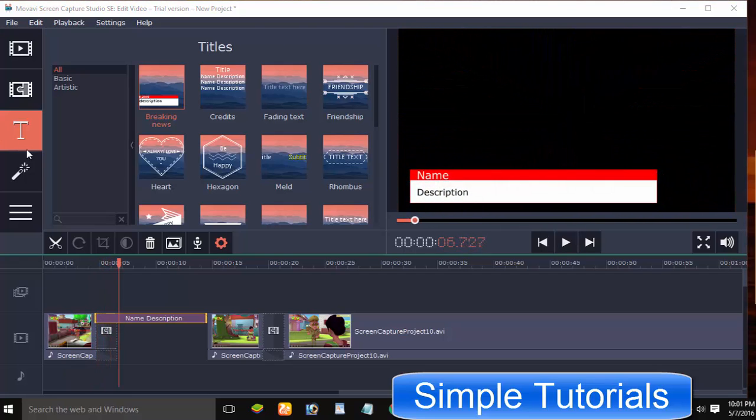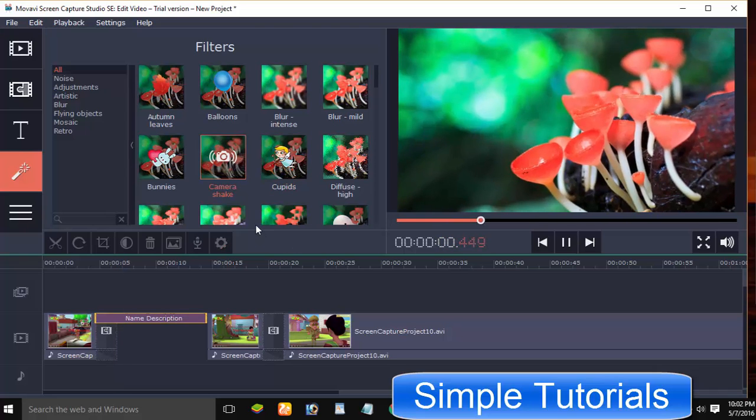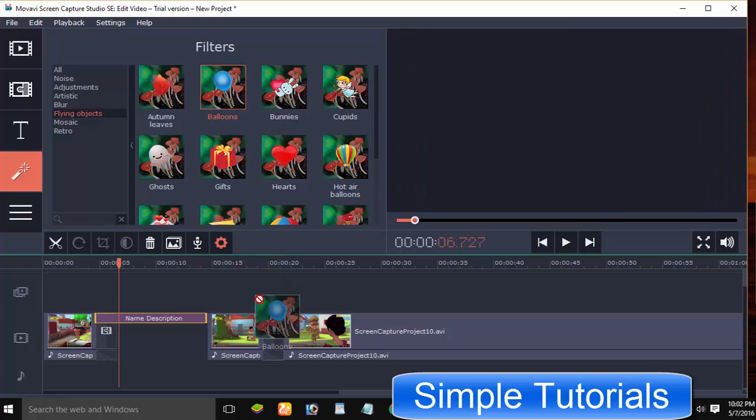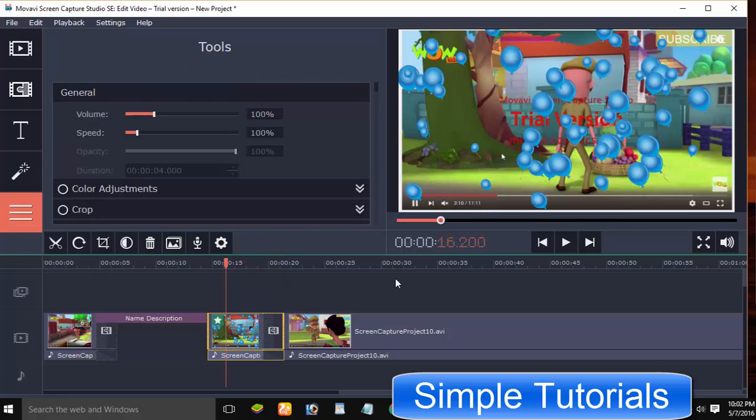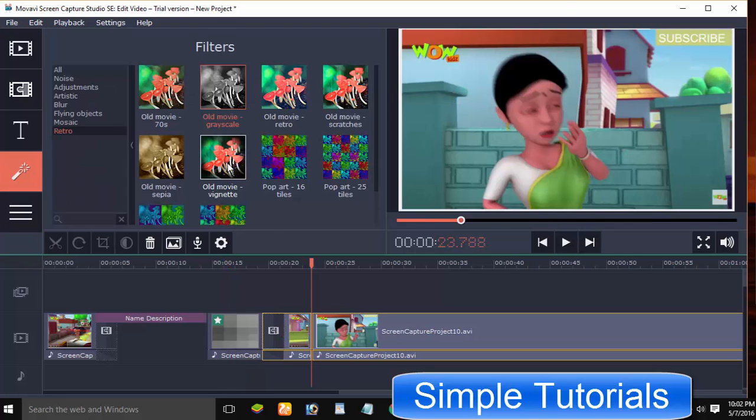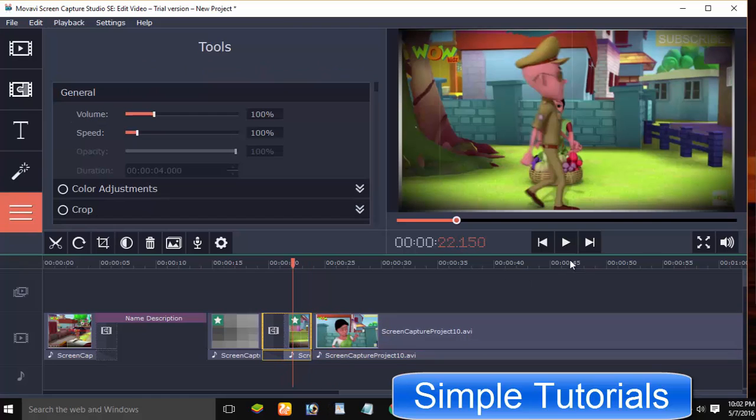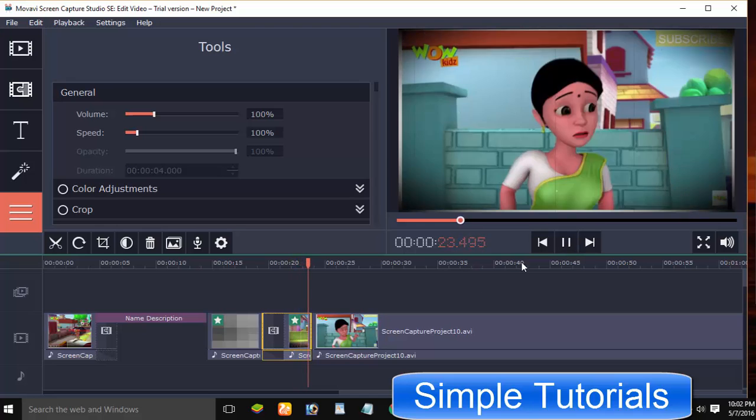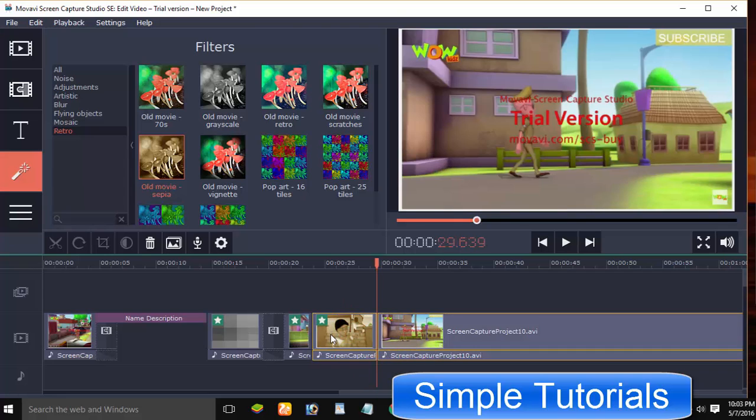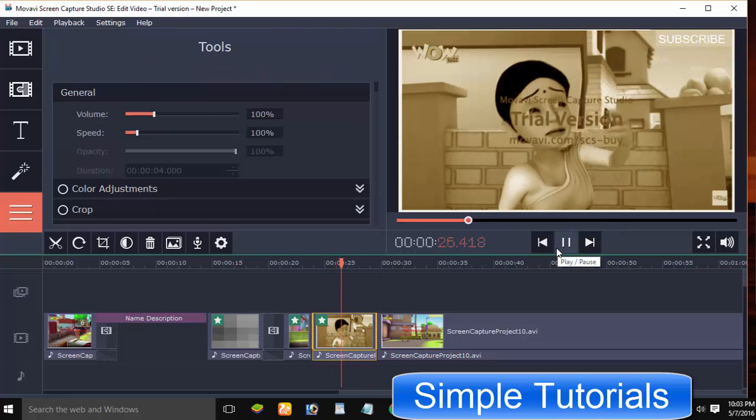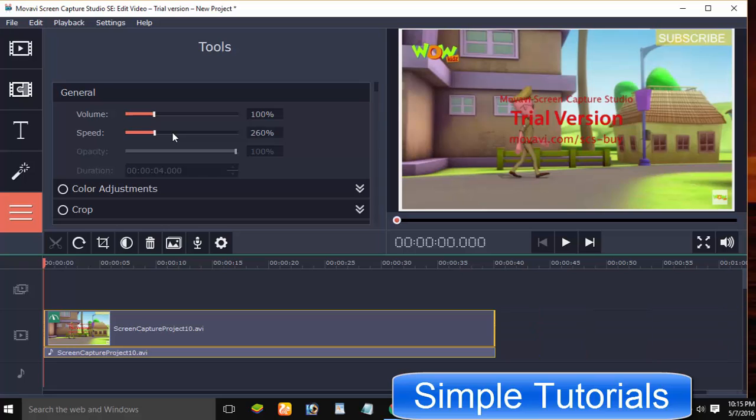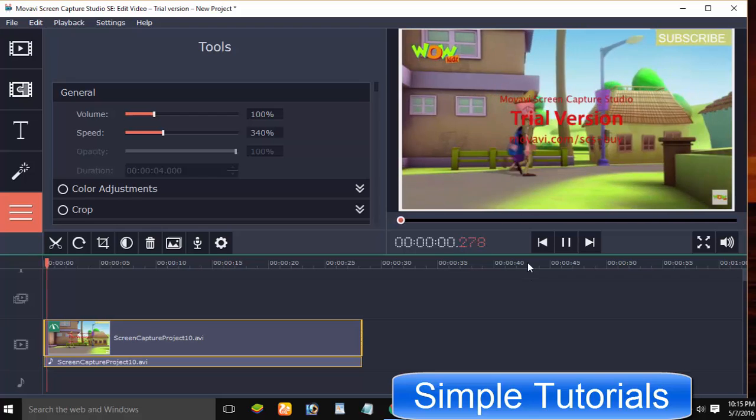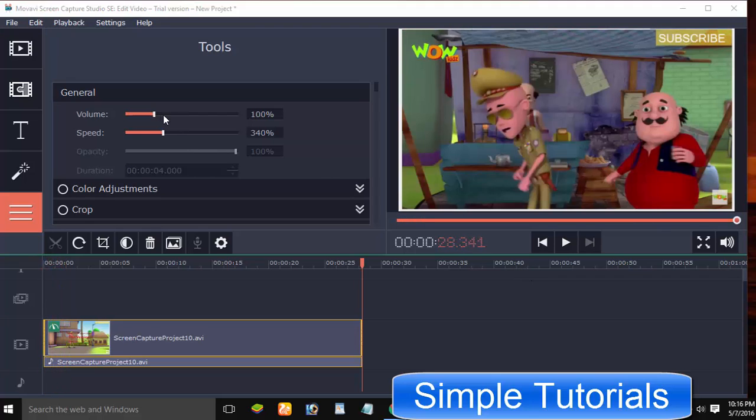Video editor also lets you add filters to videos with one click. You can increase or decrease the speed of the video and adjust volume.